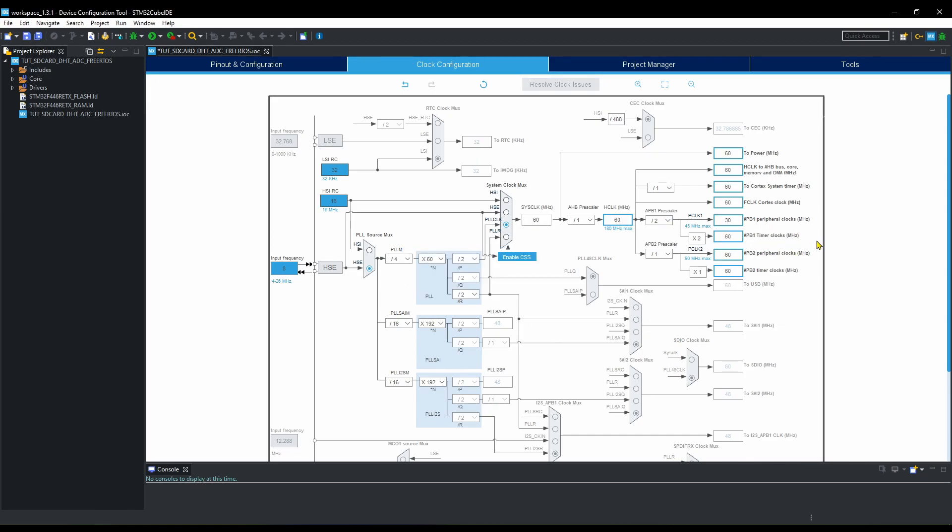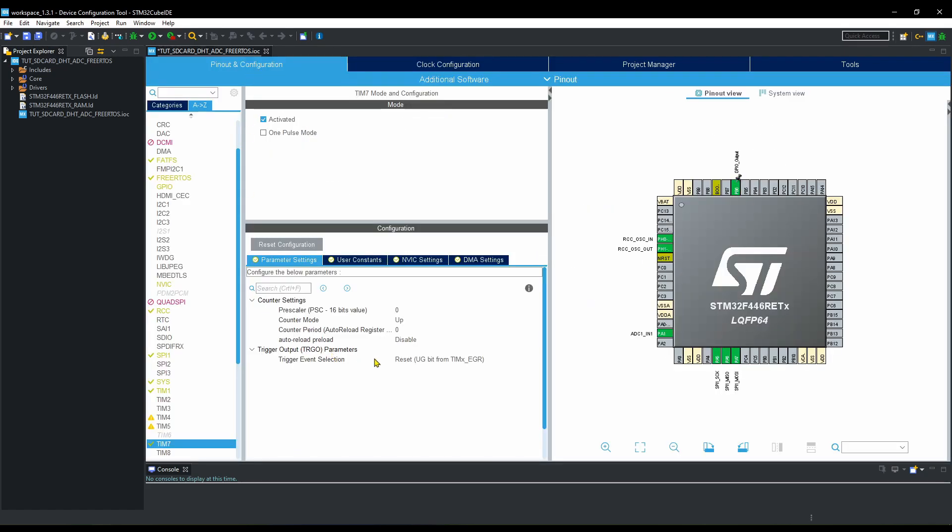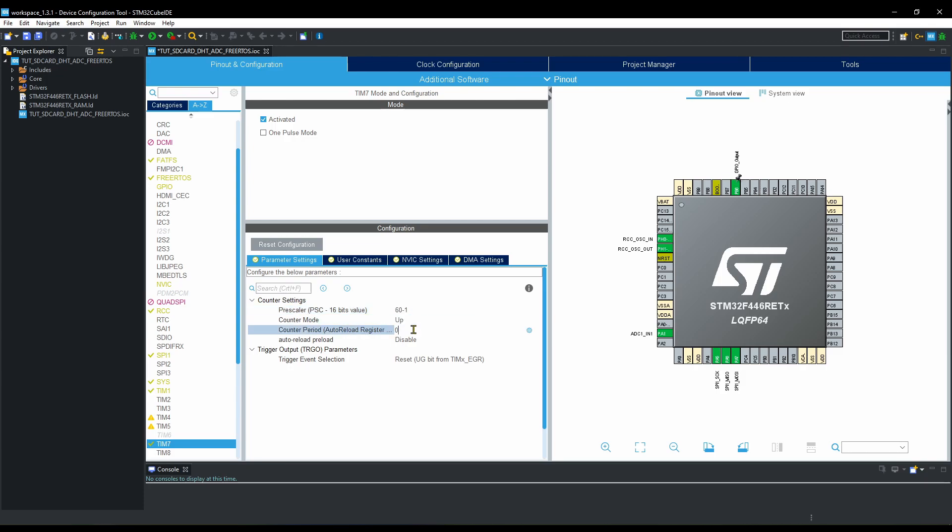Now let's set the timer 7 first. Keeping pre-scaler as 60 will divide the APB clock to 1 MHz. That means each count in auto-reload register will take 1 microsecond. Set the auto-reload register at max value. This is basically the maximum microseconds that we can count up to.